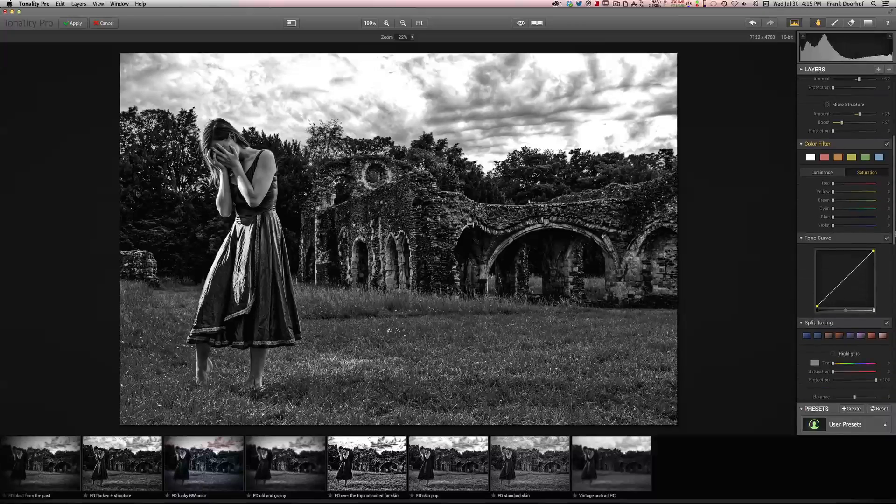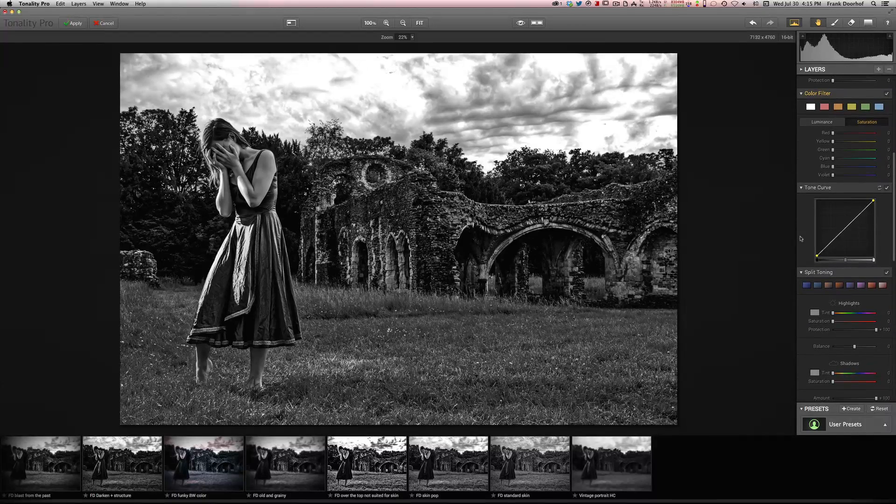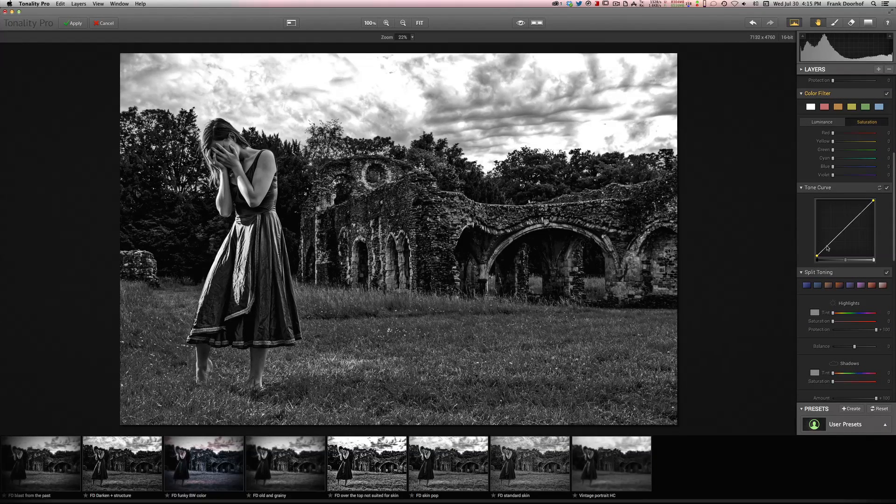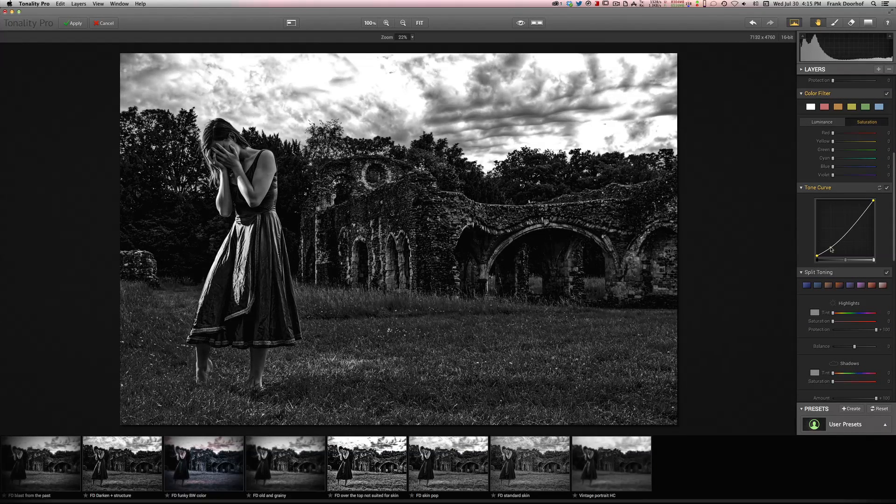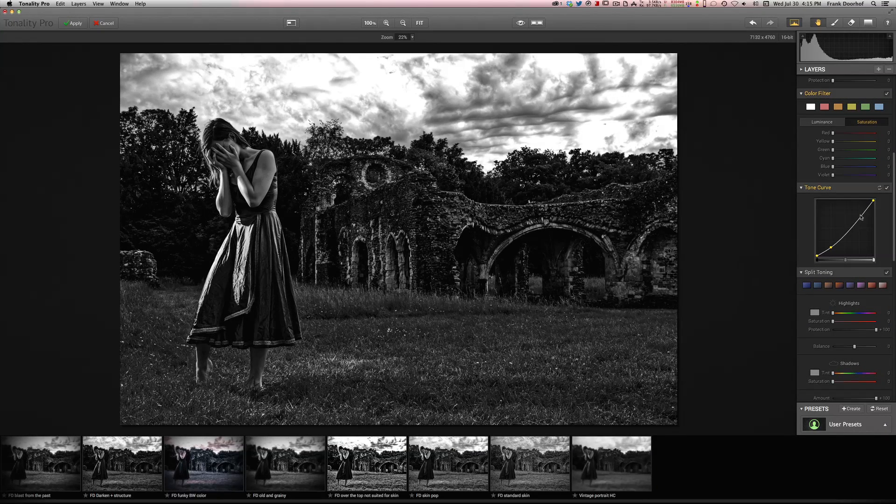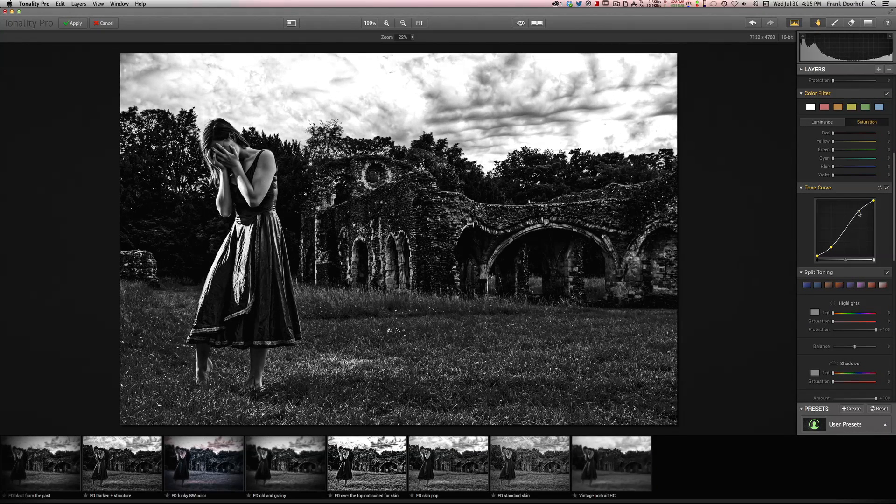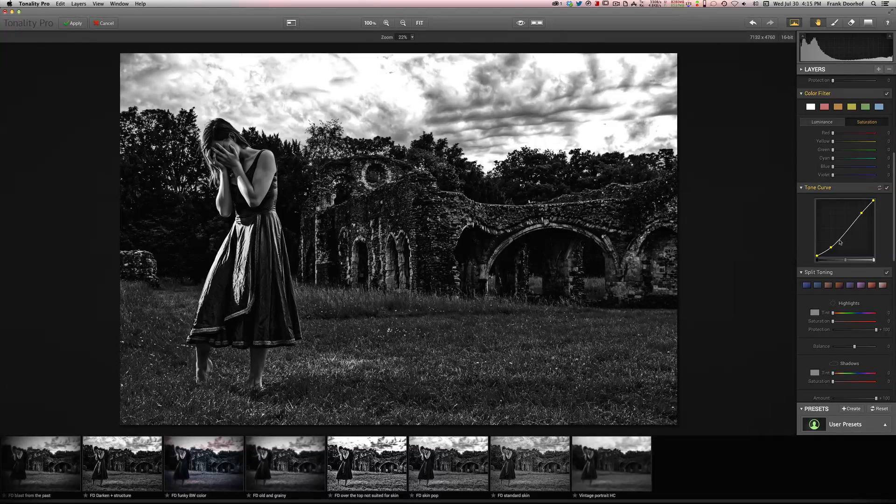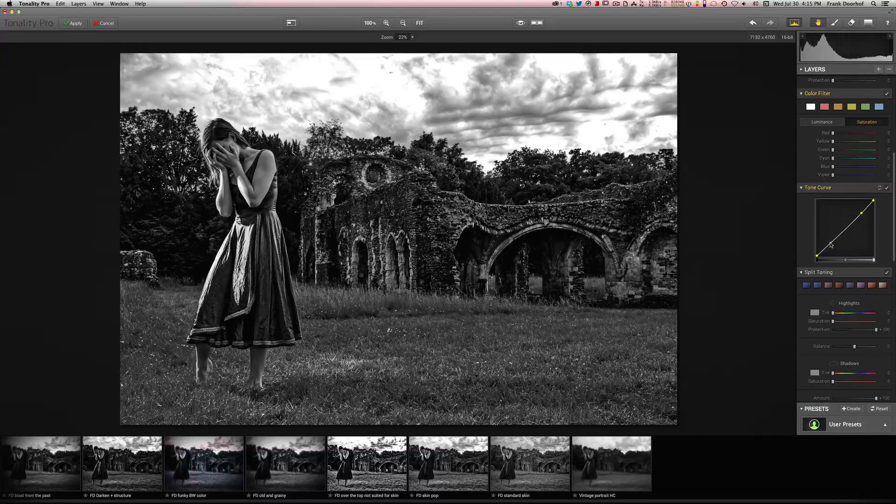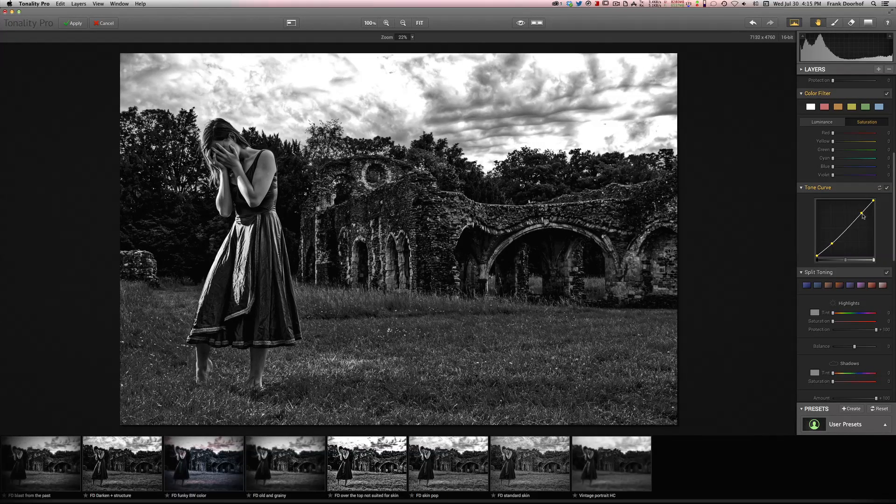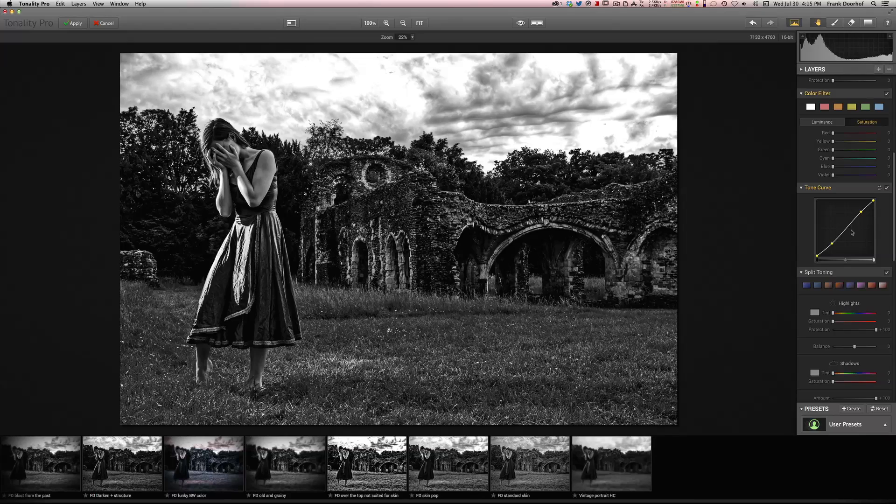Okay, let's go further down. Of course you can use a tone curve. Give it a little bit of contrast boost. That's nice.